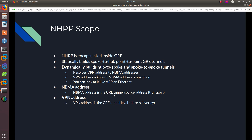The NBMA address is the GRE tunnel source address — the transport-level address. The VPN address is the IP address assigned to the GRE tunnel interface itself. So when you go to 'interface tunnel 1' and assign an IP address, that is the VPN address — the logical overlay address on the GRE tunnel. You will see this more clearly in the configuration video.